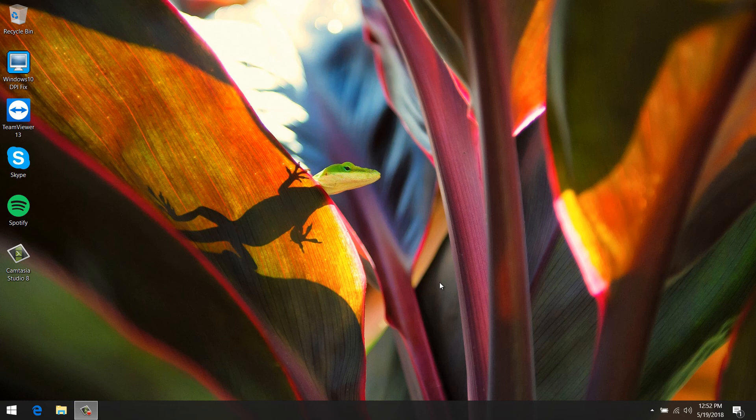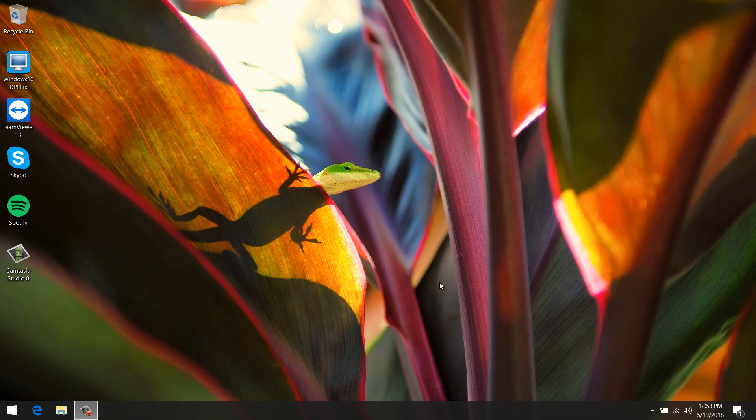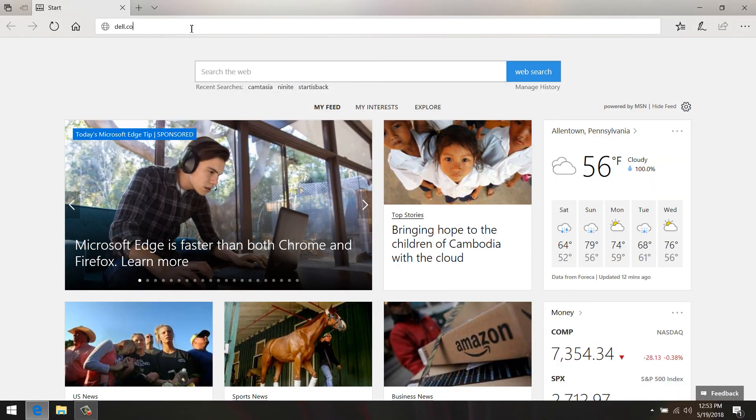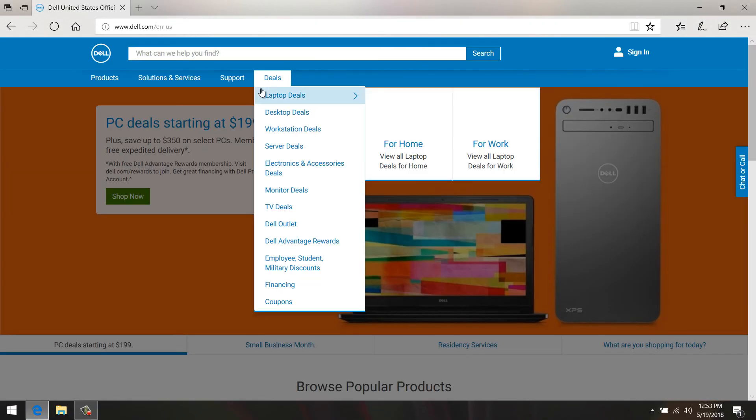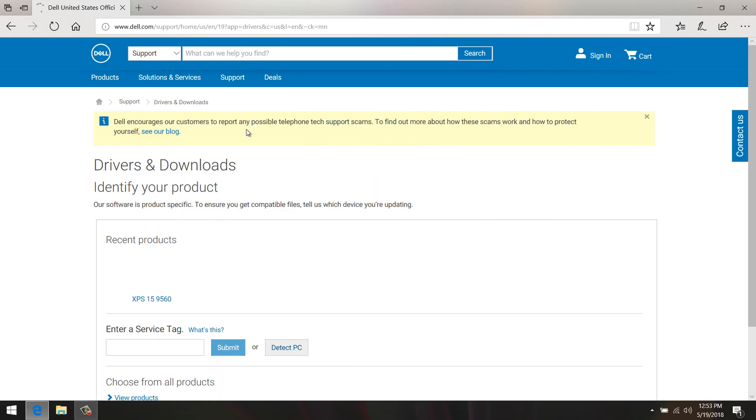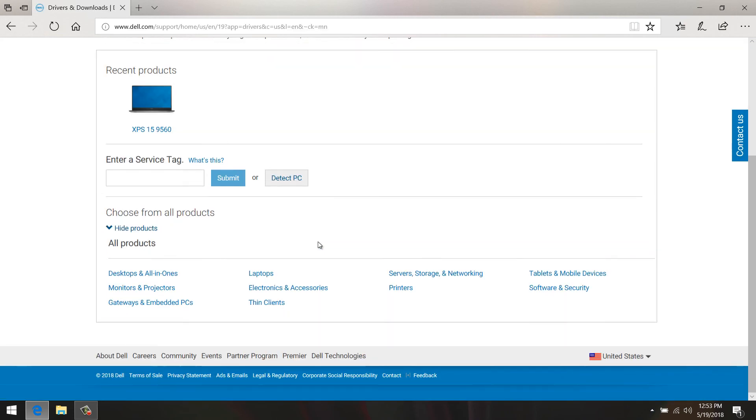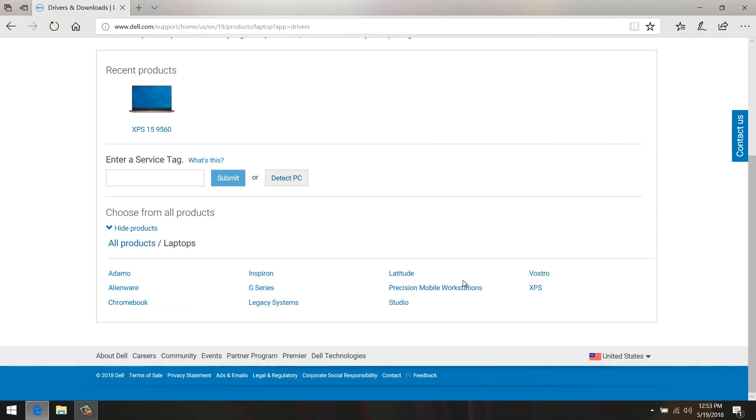If you're going to attempt this solution, please make sure to download the correct BIOS for your model. My model is the XPS 15 9560, yours might be different. So please check your model, and once you have your correct model, head over to Dell.com Support, Drivers and Downloads, and please choose your correct model.